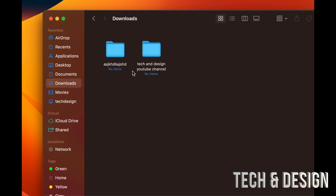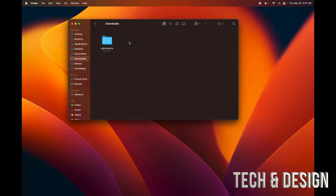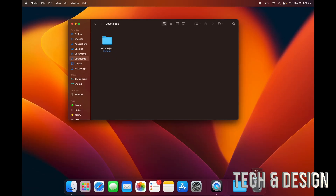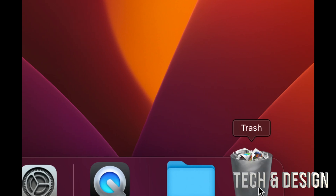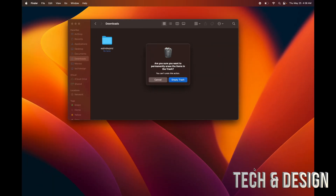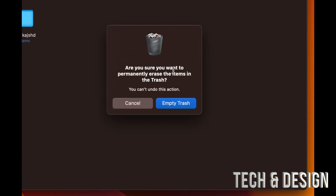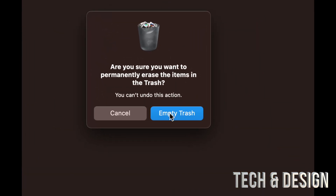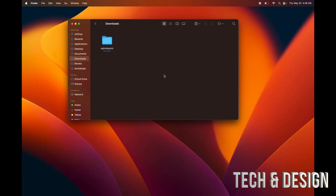To delete any folders, documents, movies, pictures — anything on your Mac — just click on it and press Command+Delete on your keyboard. It goes to your Trash bin in the Dock. Right-click the Trash bin and select 'Empty Trash' to fully delete it — that's the quickest way.